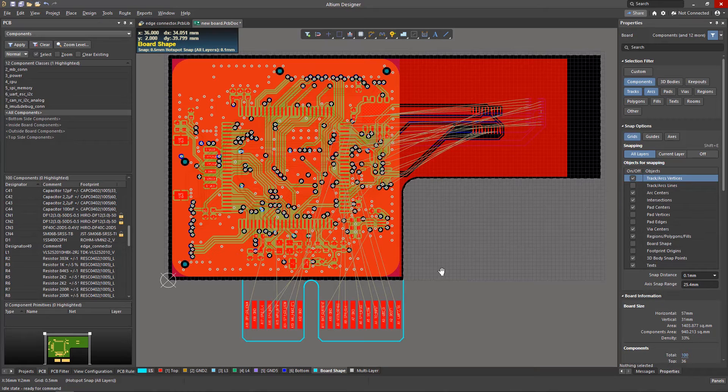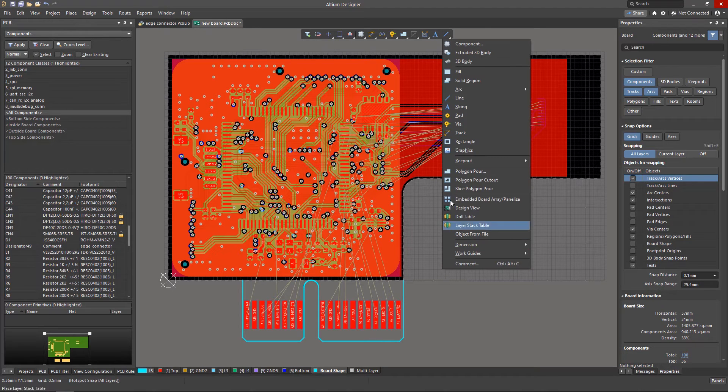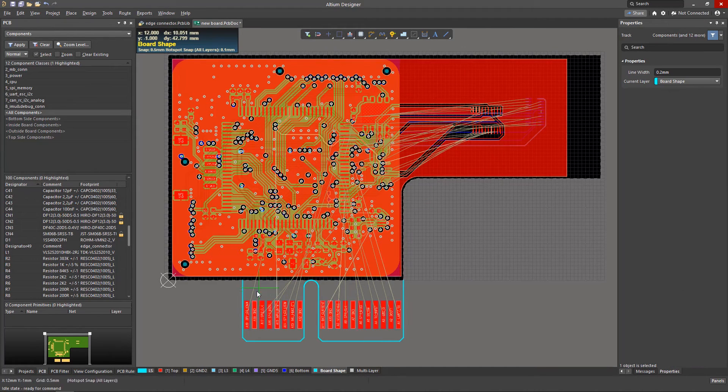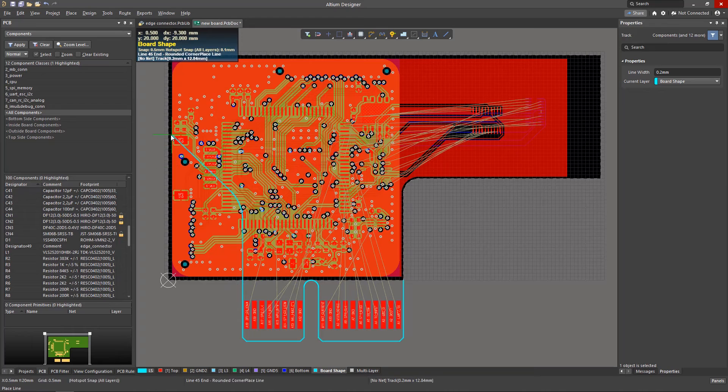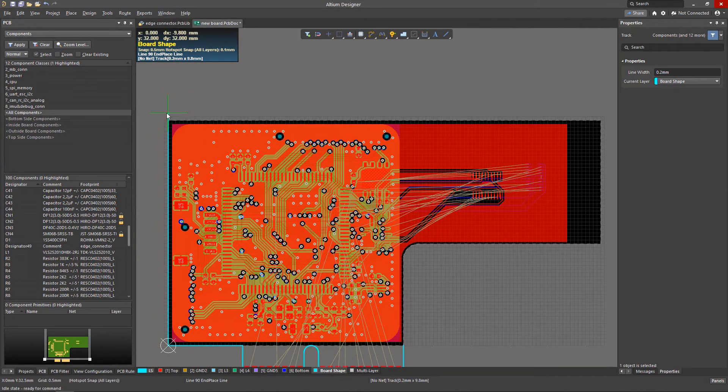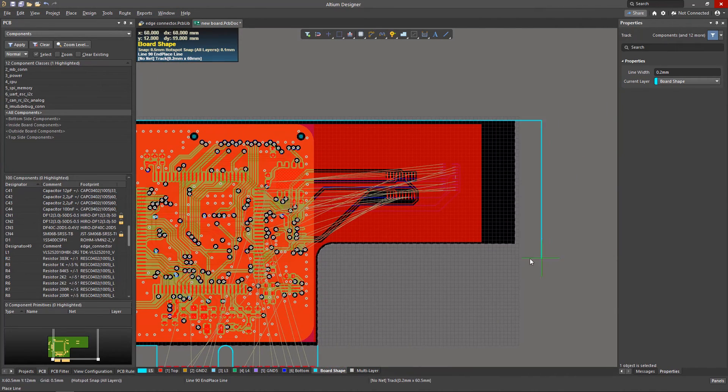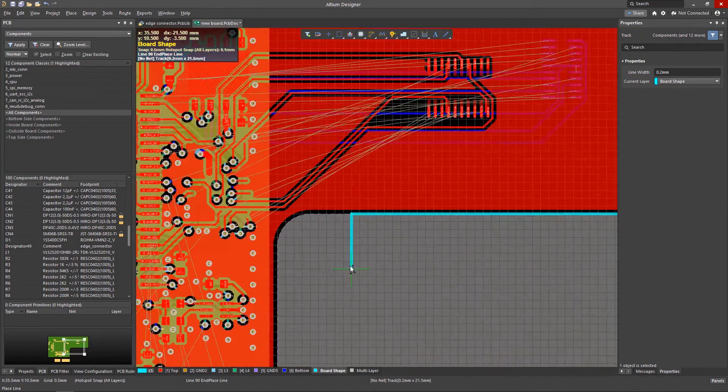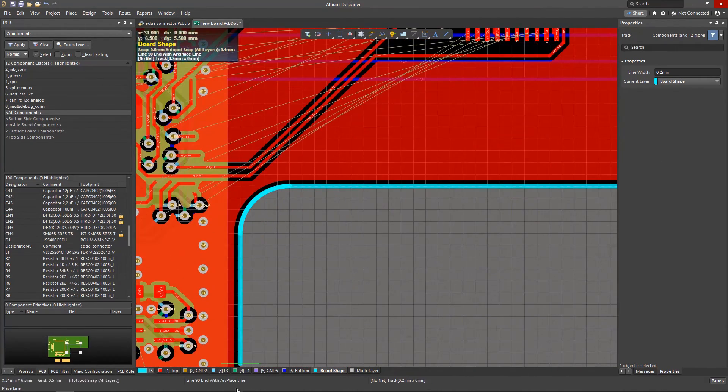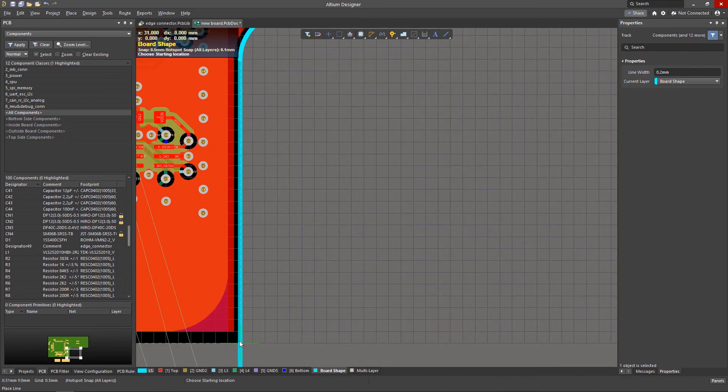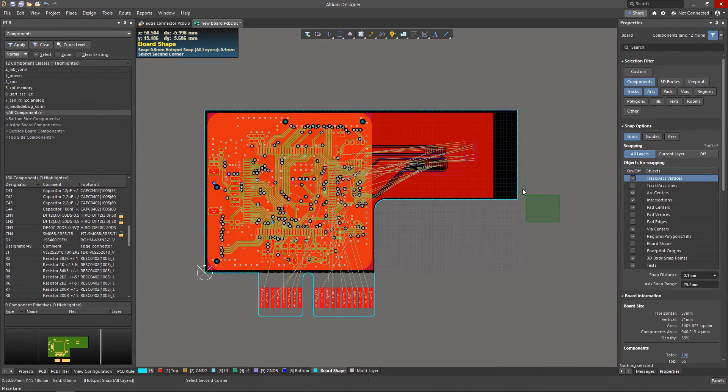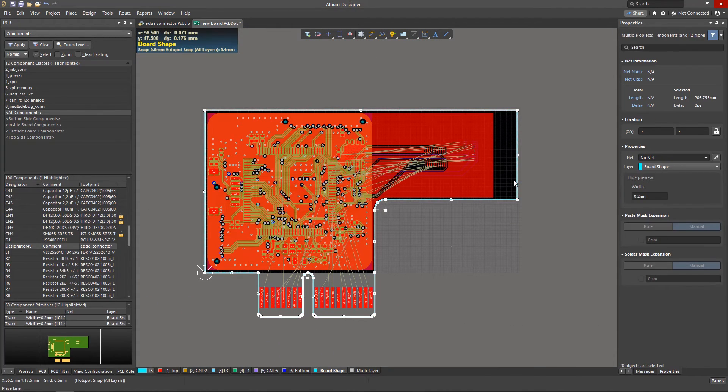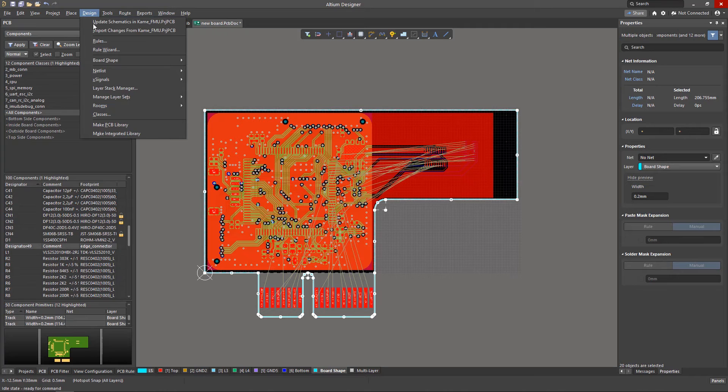Once the connector is placed in the board, use the board shape layer geometry from the landing area as part of the overall outline. Extensive snapping options will help to position the graphic primitives accurately. In this way the connector outline will become an integral part of your board outline.